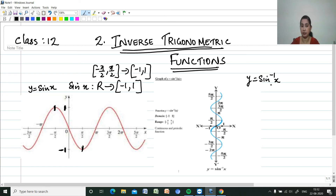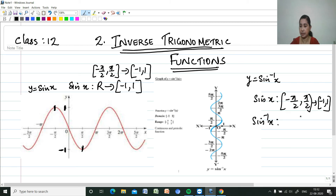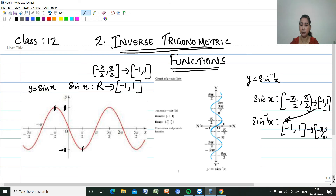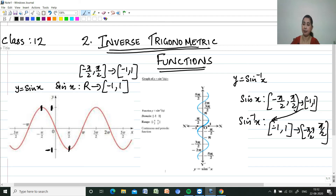When we take sin⁻¹ x, the domain and range swap: the x values range between -1 and 1, and the range becomes [-π/2, π/2]. So sin⁻¹ x goes from the closed interval [-1, 1] to the closed interval [-π/2, π/2]. This interval [-π/2, π/2] is the range of the function.